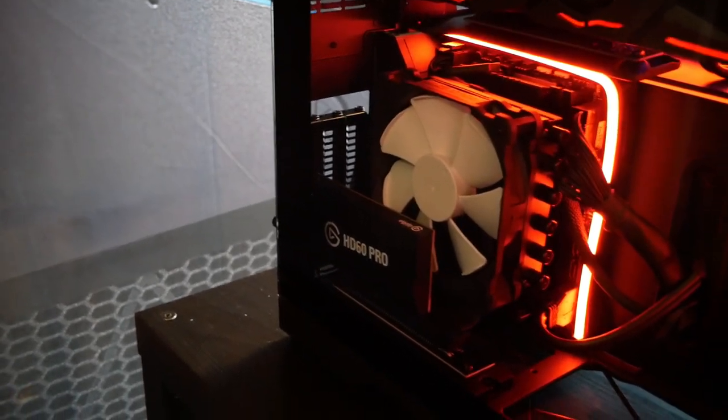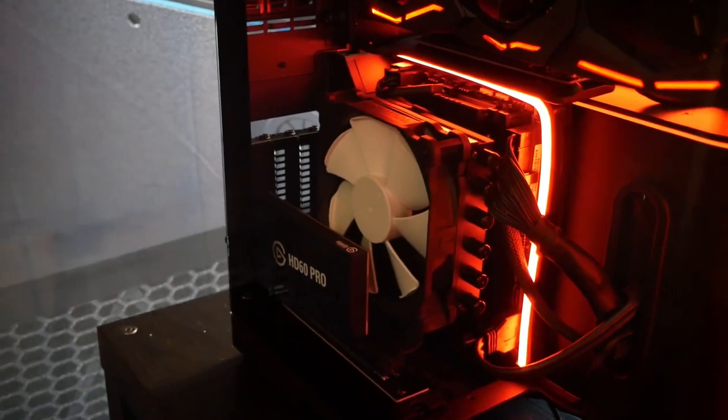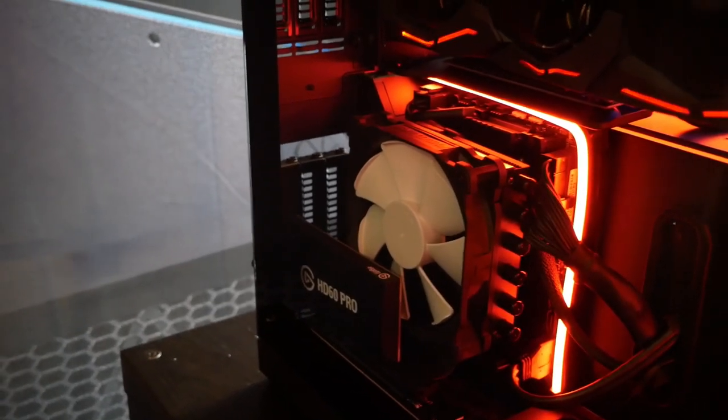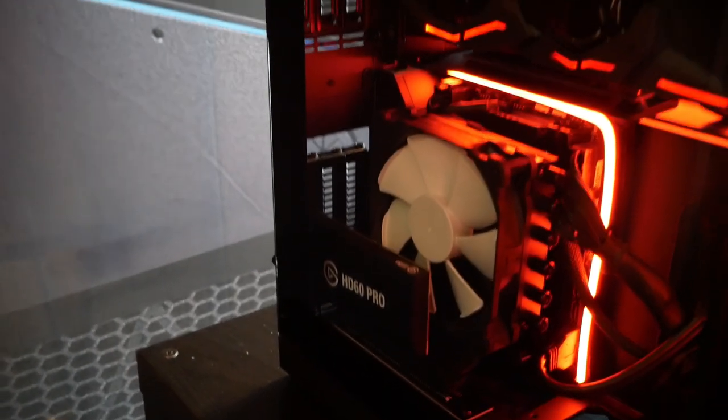They're using their vertical GPU bracket and they will be selling a PCI riser card so you can attach that to your motherboard. So really slick setup.